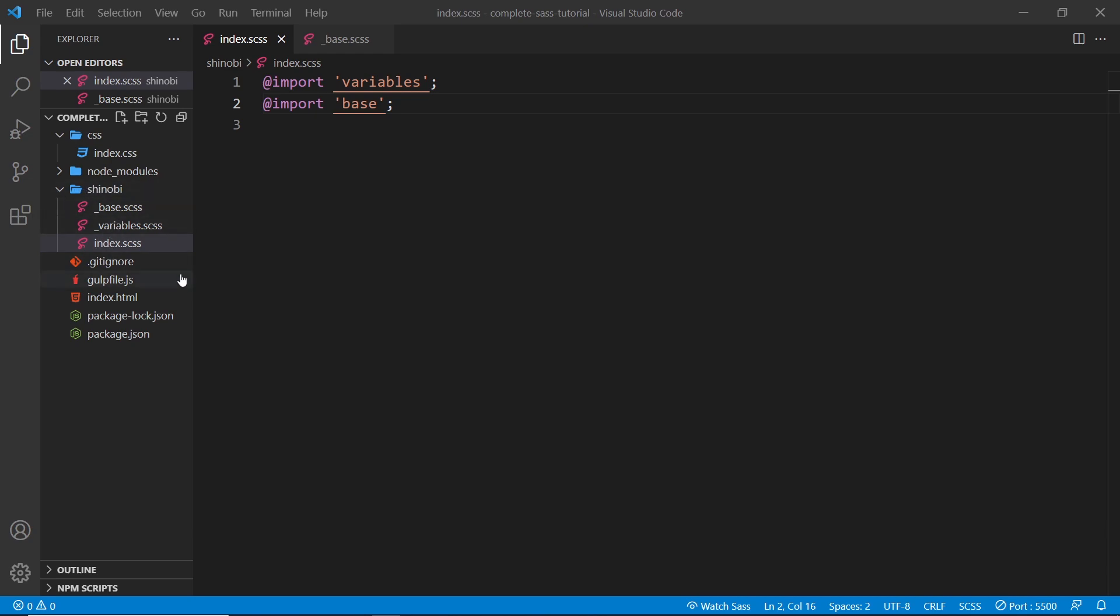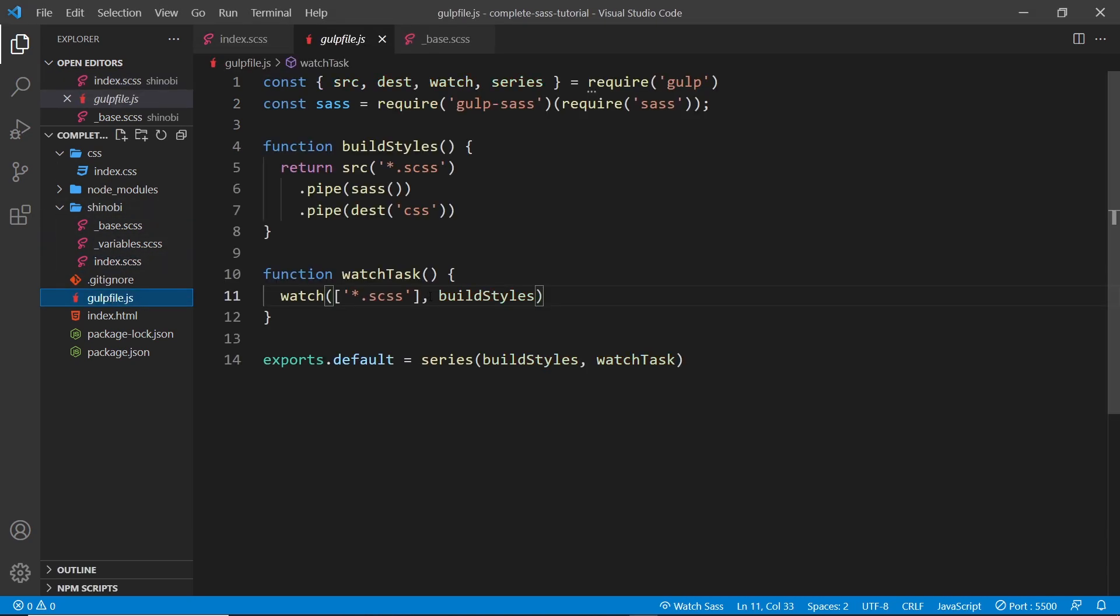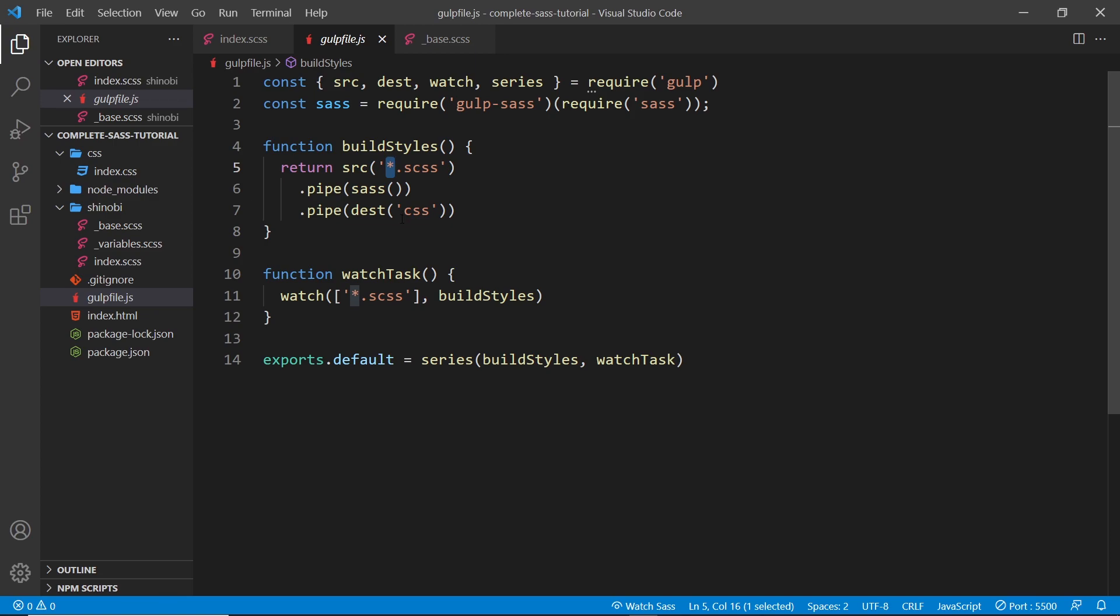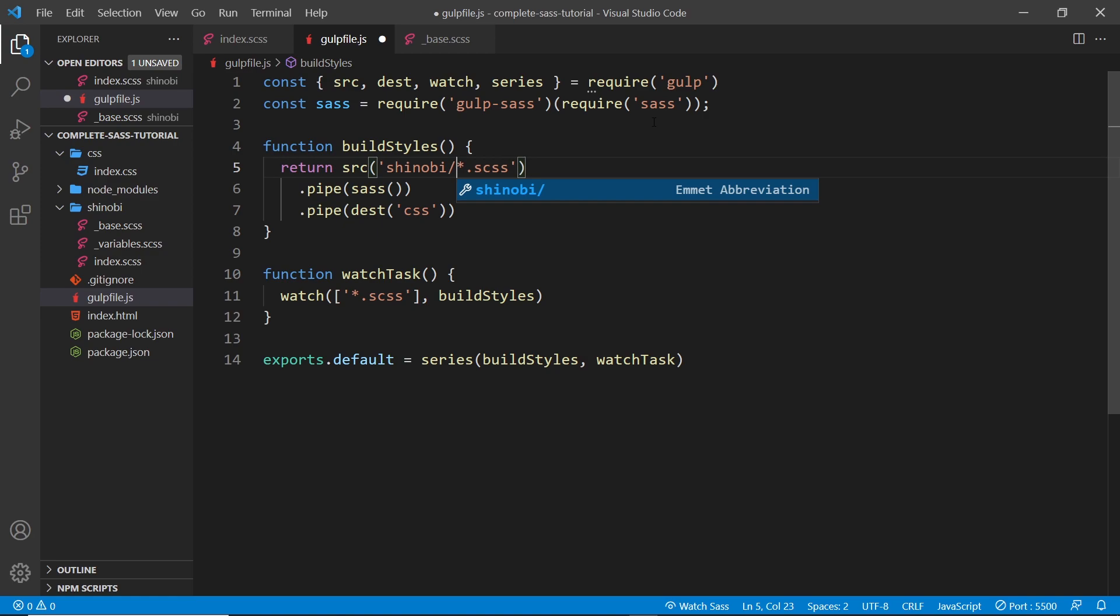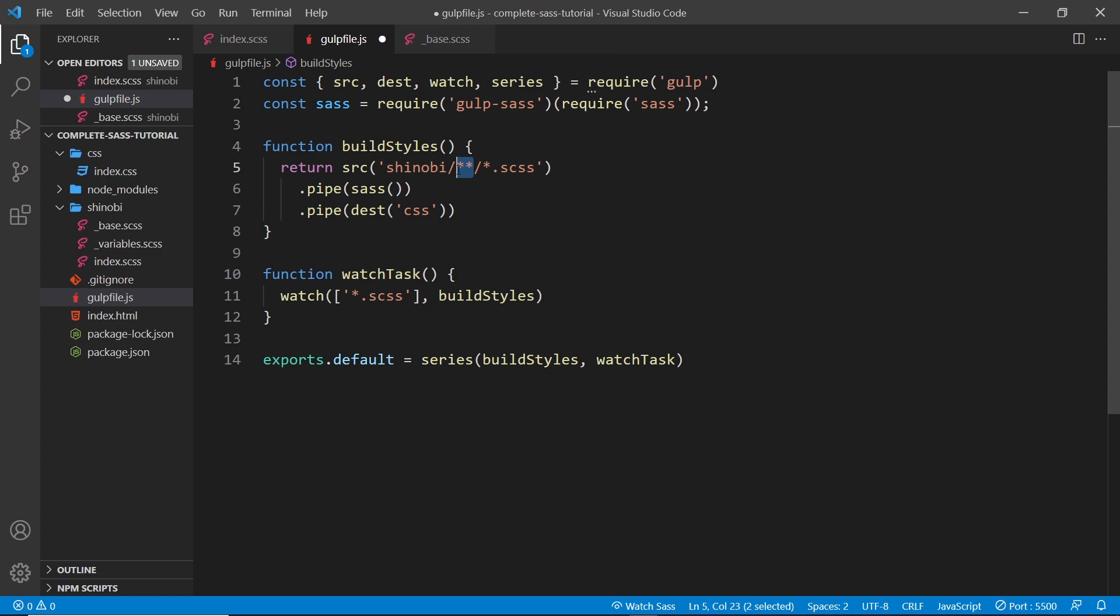What we need to do is go to our gulp file and just update where the source files are going to be because at the minute this is just looking at the top level for any file name with a SASS extension. So we need to update this now to tell it to look inside the Shinobi folder first of all. So I'm going to say look inside Shinobi like this and then forward slash and then I'll do double asterisk and then forward slash asterisk. So what's this? Well, this right here means any subfolder as well. So it's going to find any SASS file or any subfolder with a SASS file inside this folder and it will compile that.